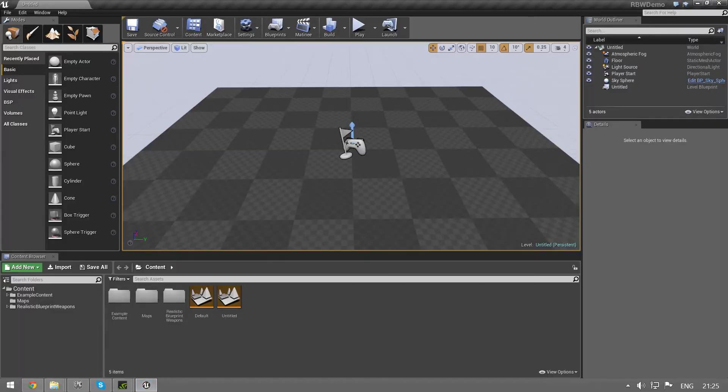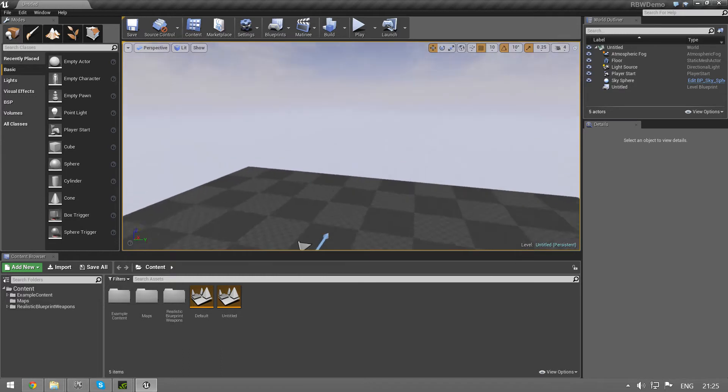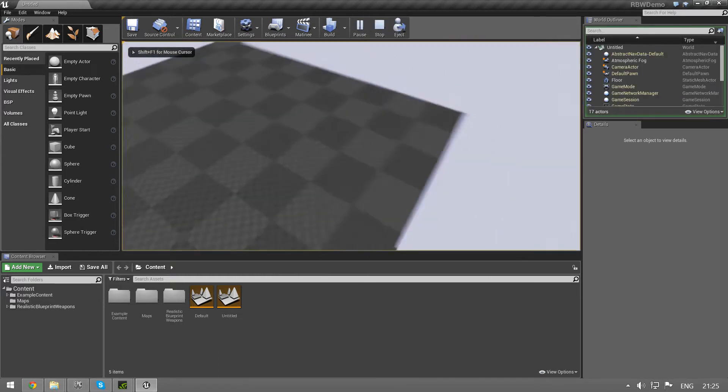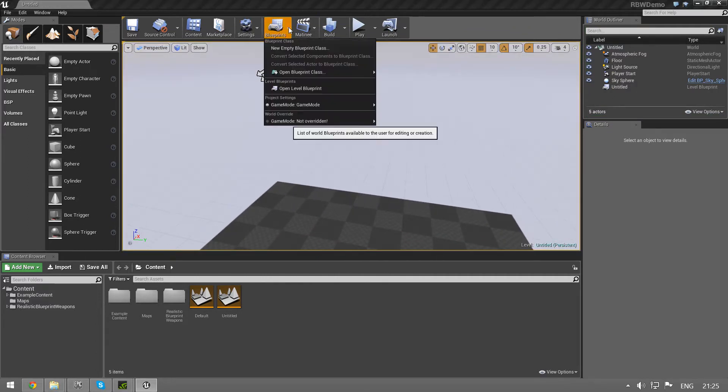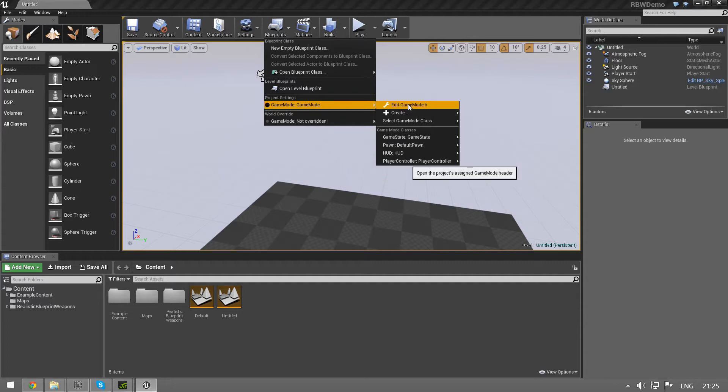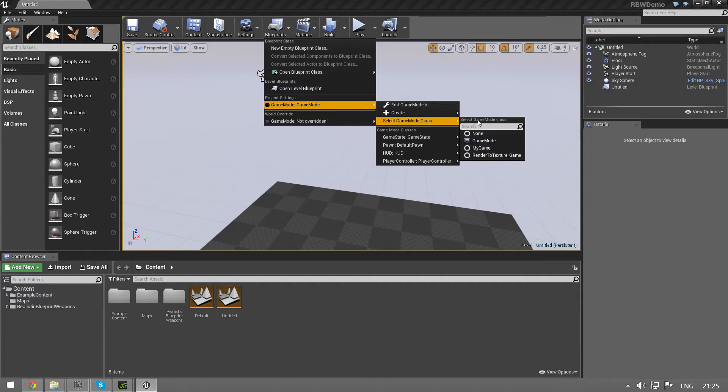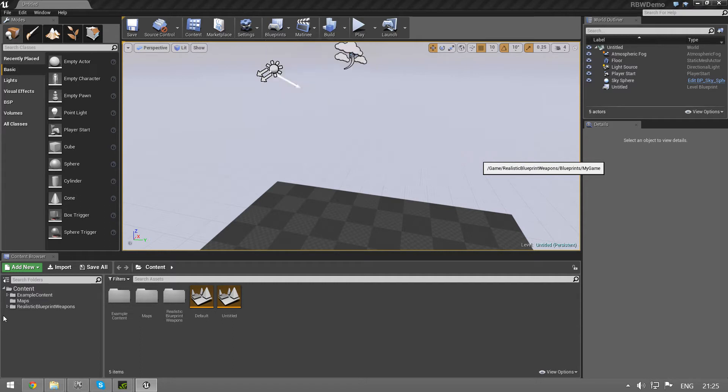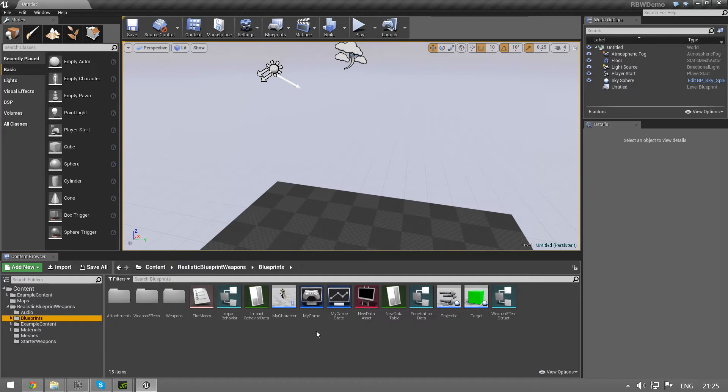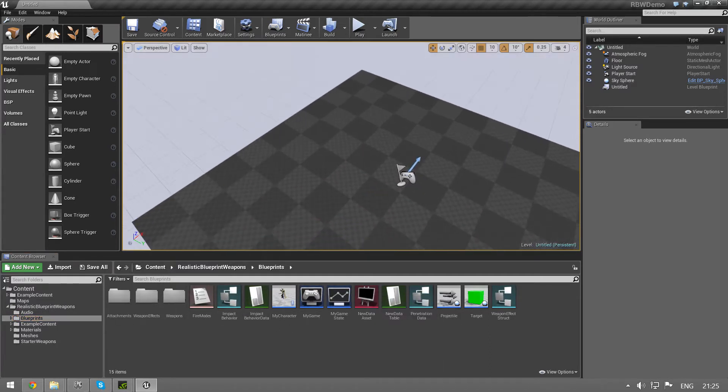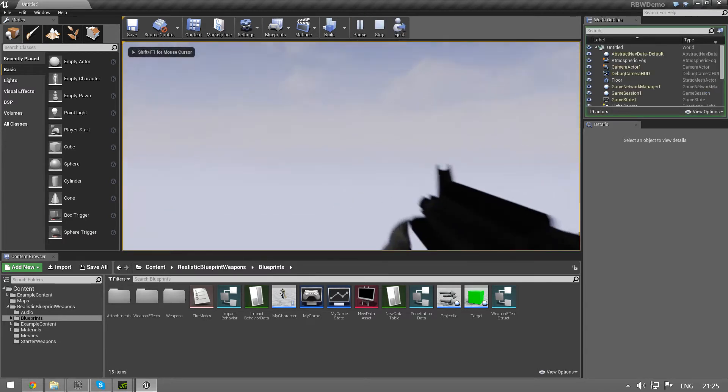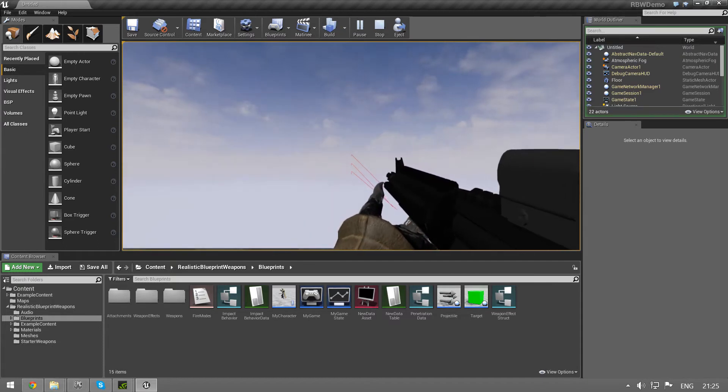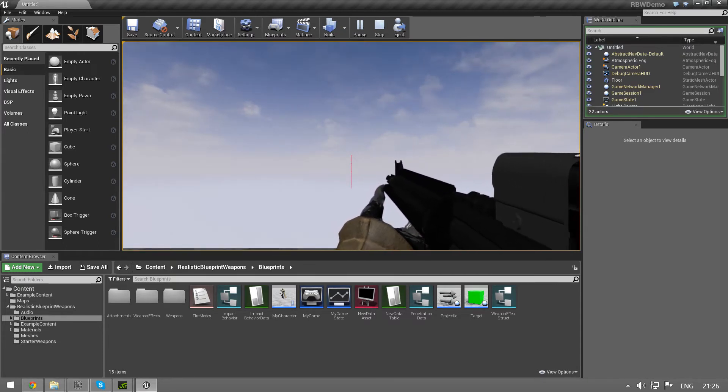Then we go to the editor and we have this blank project. I can press play but nothing happens. To fix this go to blueprints and game mode, select game mode class and select my game. This node my game is included in realistic blueprint weapons. Once I have selected that I can zoom but I can't really move, so we need to set up some inputs.